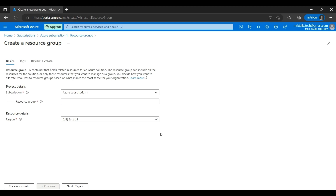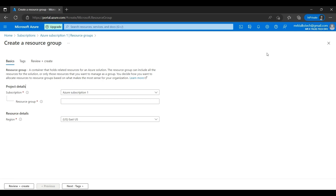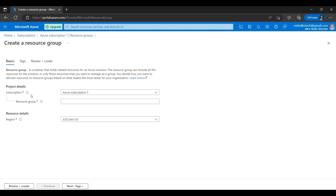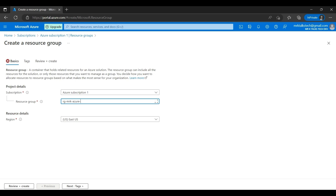If I click Create it will take you to the Create Resource Group page. We need to enter the subscription, resource group name, and the region. The subscription is preloaded — currently we only have Azure Subscription One. If we had more than one subscription you'd see all of them and could select any one. For the resource group name, let's give a meaningful name: RG-MrK-Azure-Tutorials.